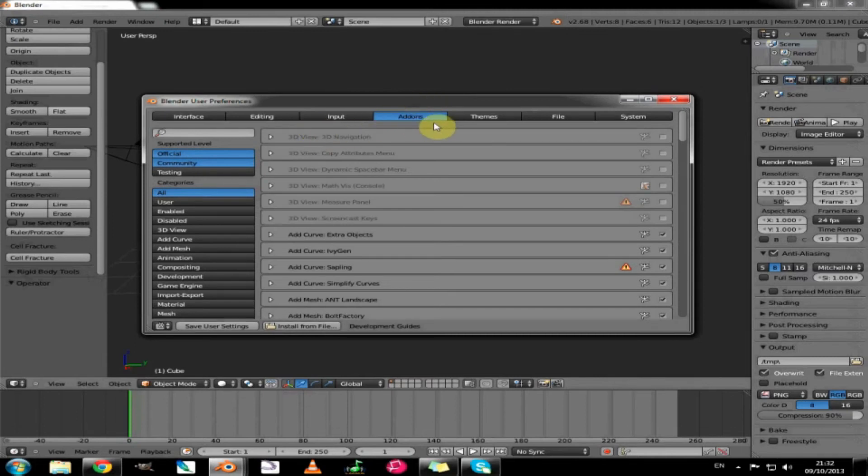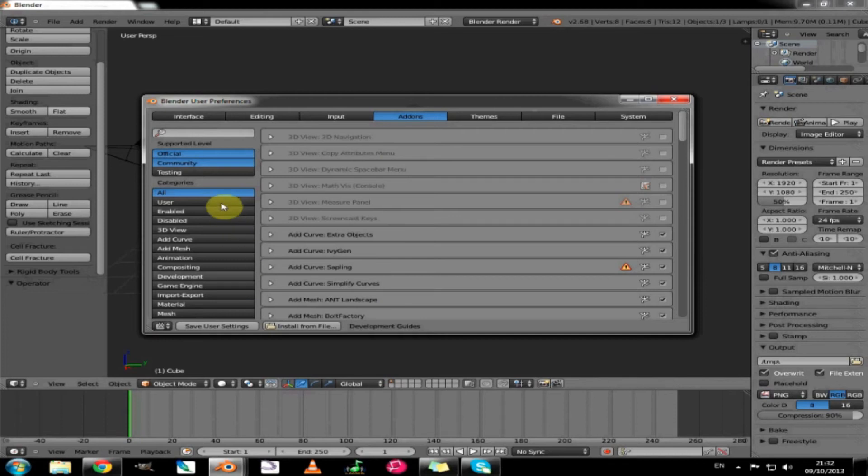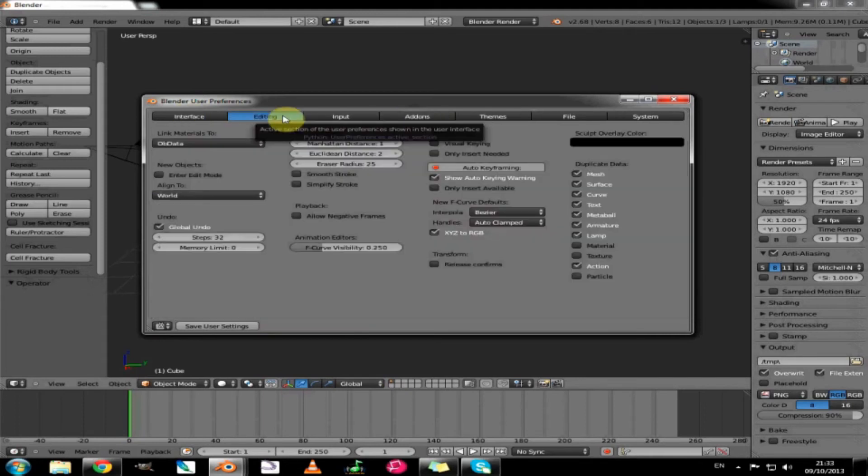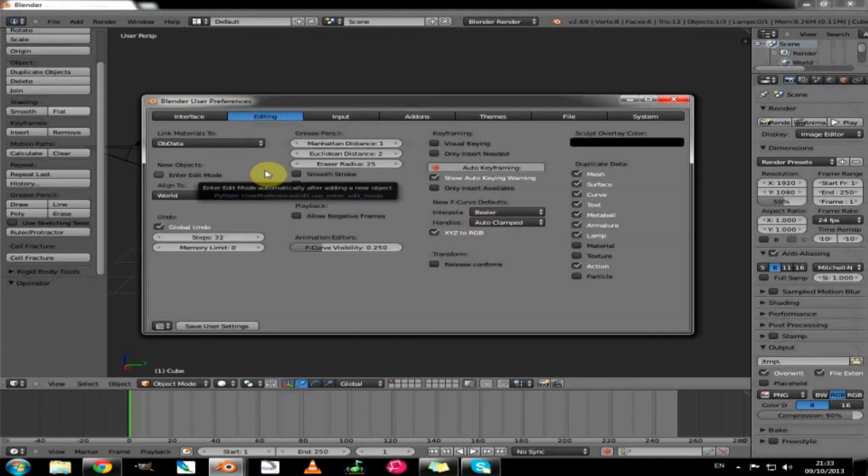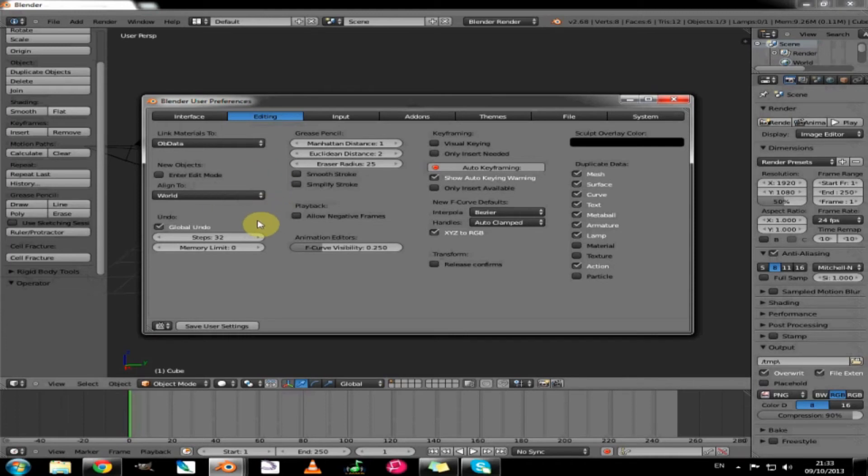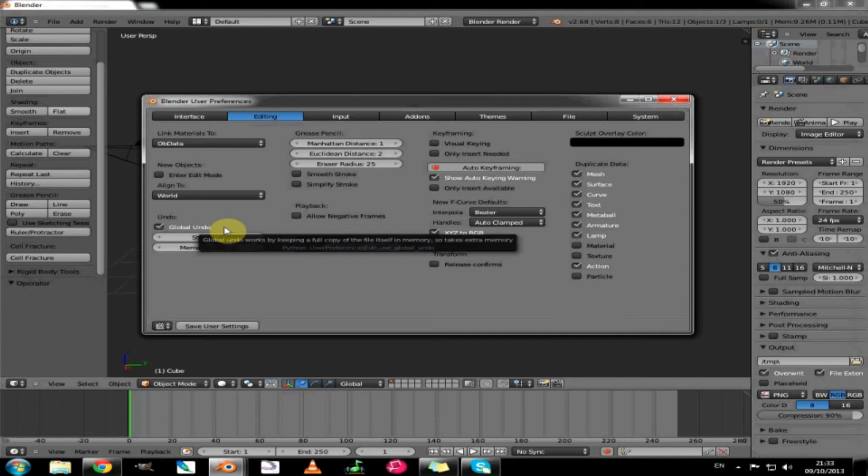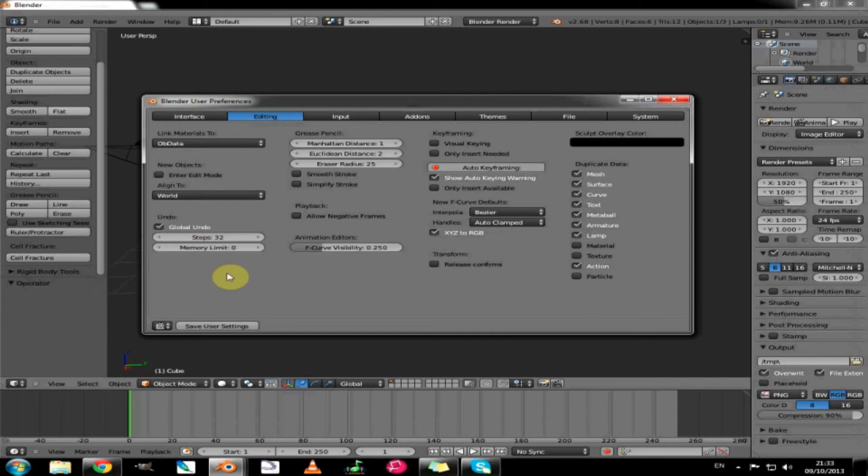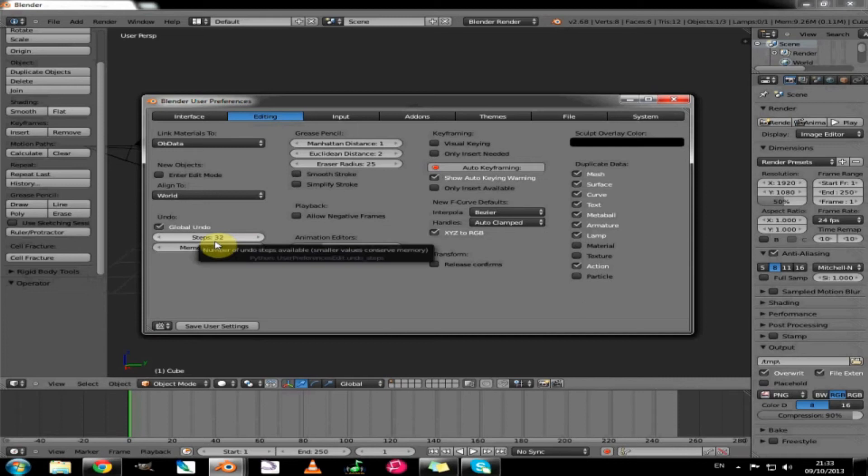By default it shows the addons that are available and engaged or disengaged. We don't need that just yet. Have a look at the editing page first and the main thing we want to look at is the global undo. Currently it is set to 32 steps which for most projects is fine, but if you want you can up that to give you a greater range of going back on yourself to recover from earlier mistakes.